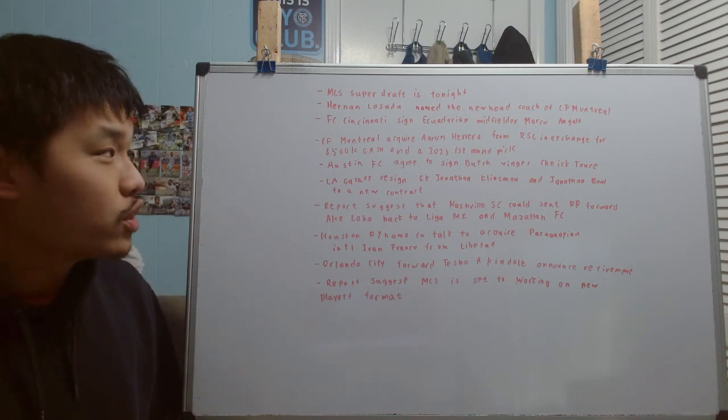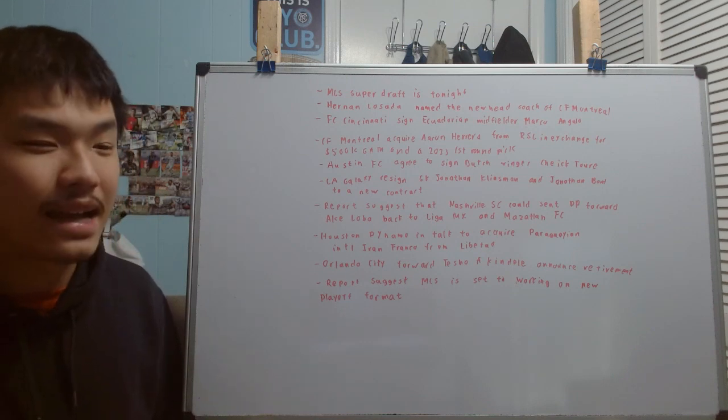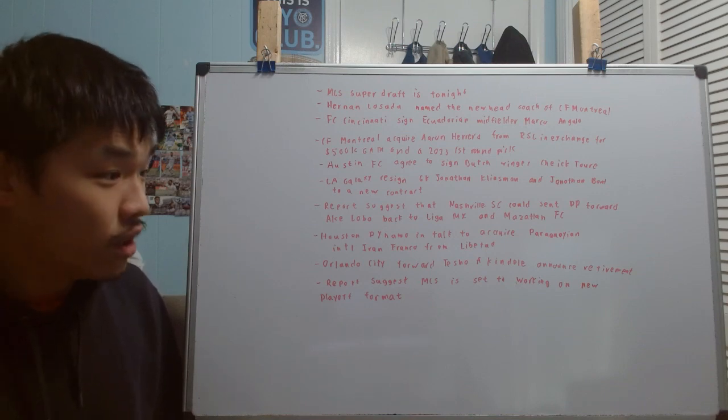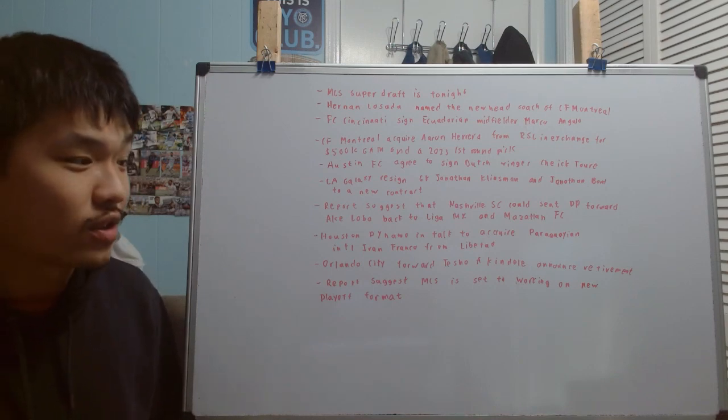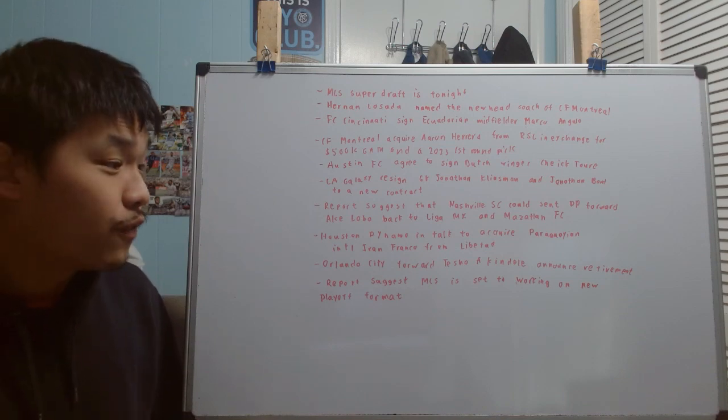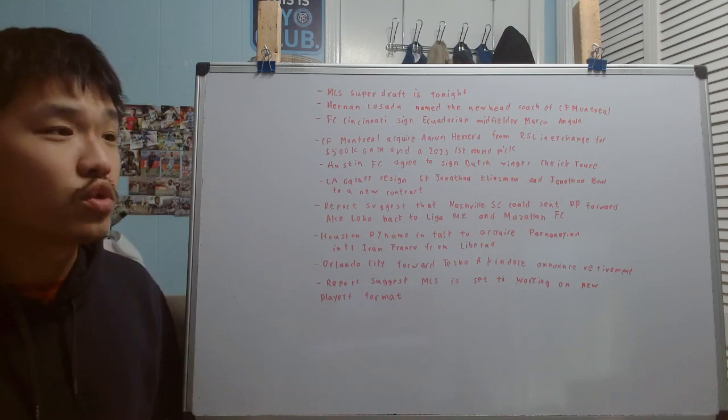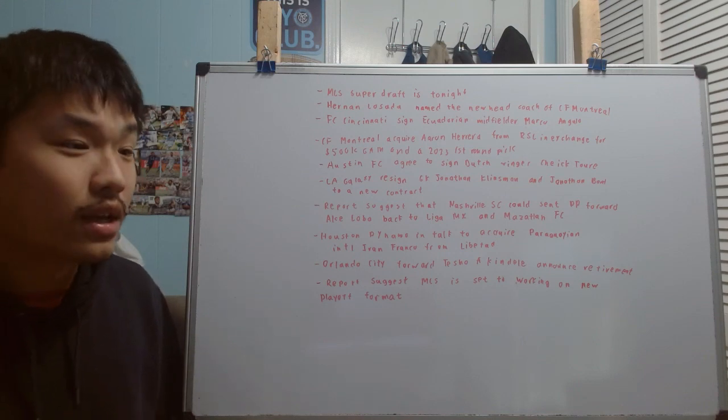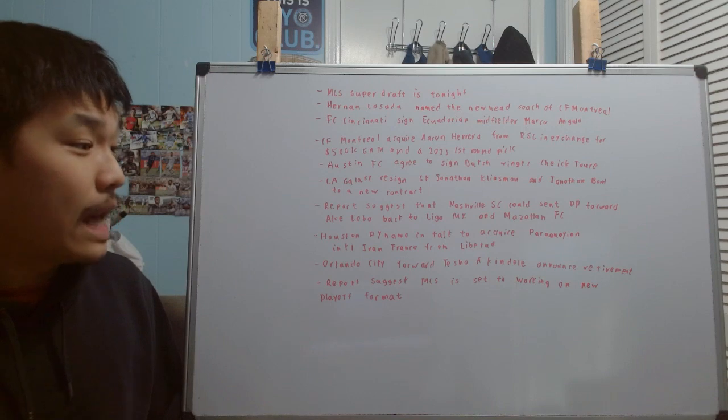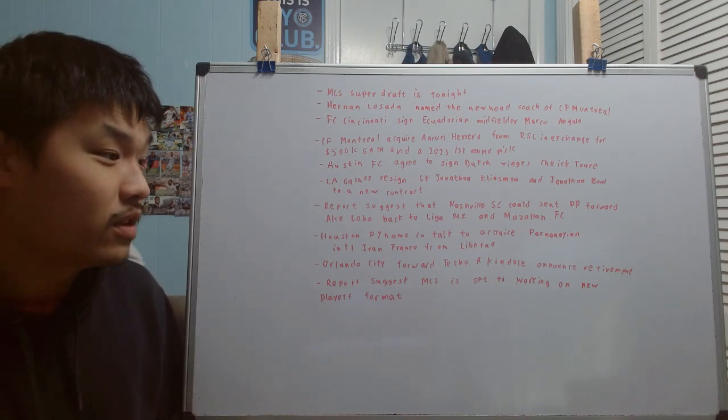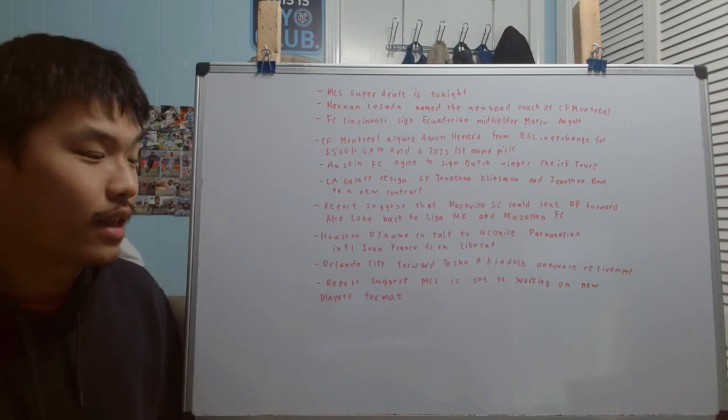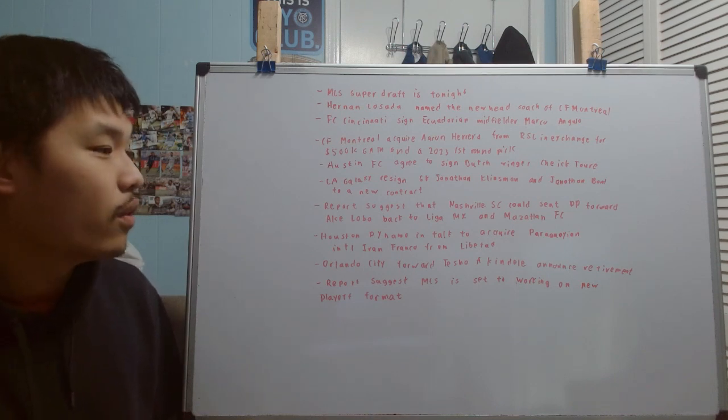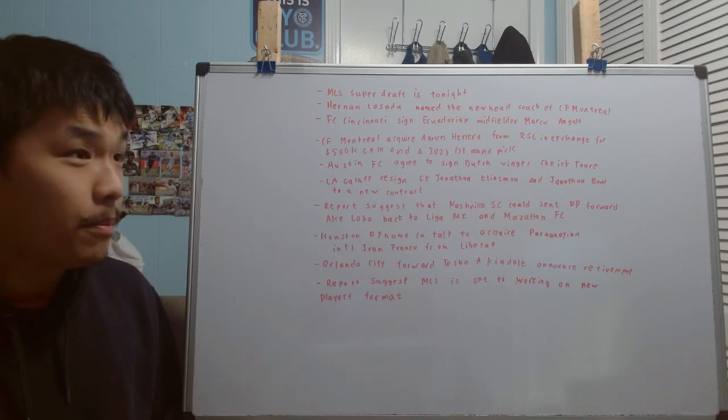The first thing I want to talk about is the Super Draft. I'm not going to talk about the exact details, but just a reminder that it is going to be tonight. I know the Super Draft for me, I have always said it's kind of lost its luster and become more irrelevant, but I also feel there's still some charm in the Super Draft where you can definitely still find some hidden gems that you can develop and eventually sell for profit. We've seen this before with a couple of Super Draft picks in previous years.